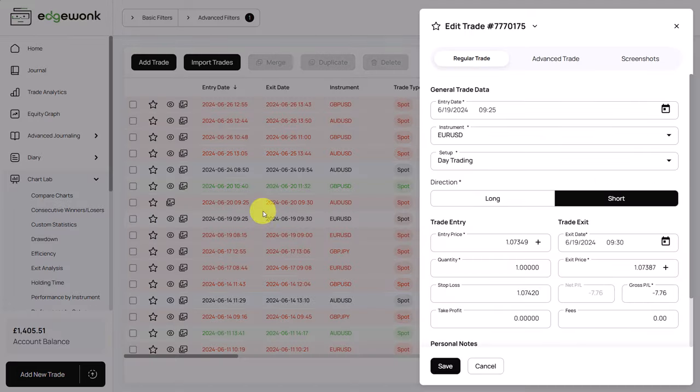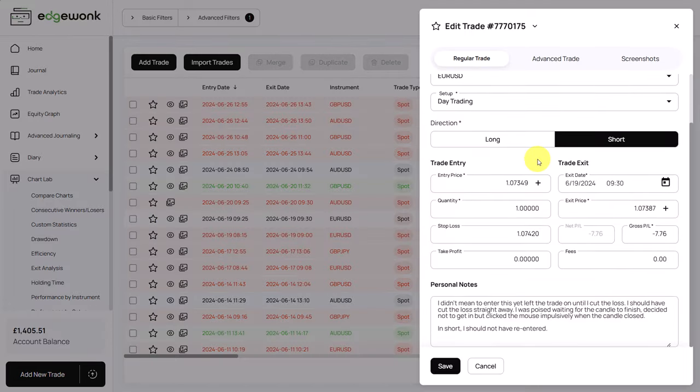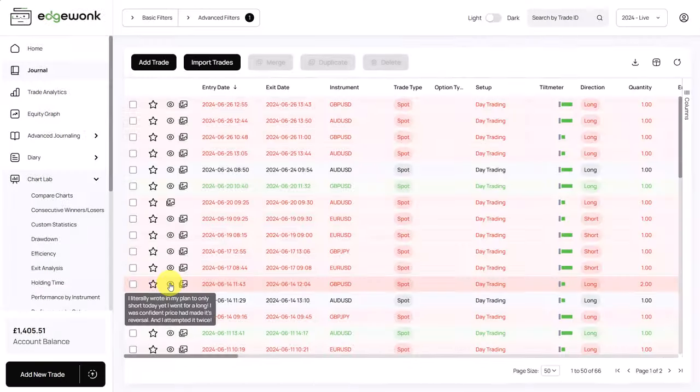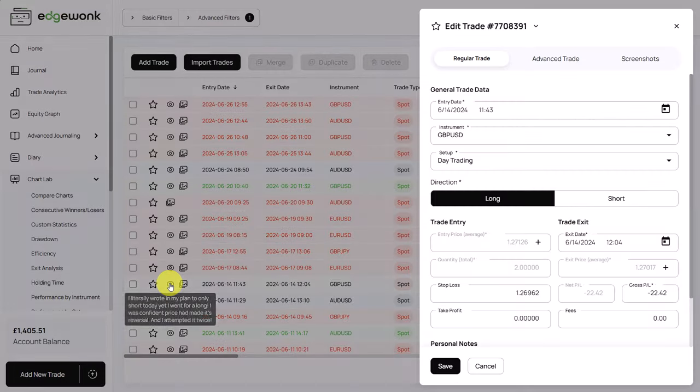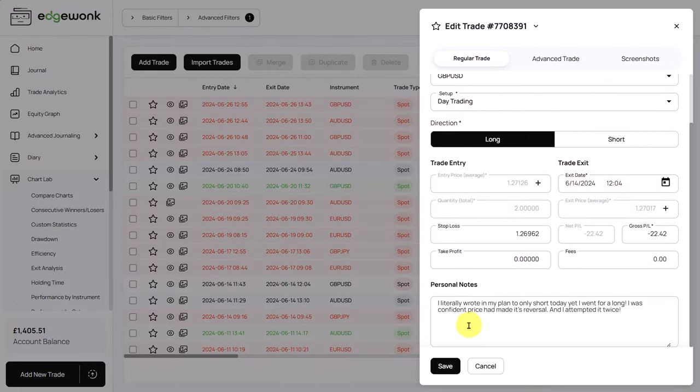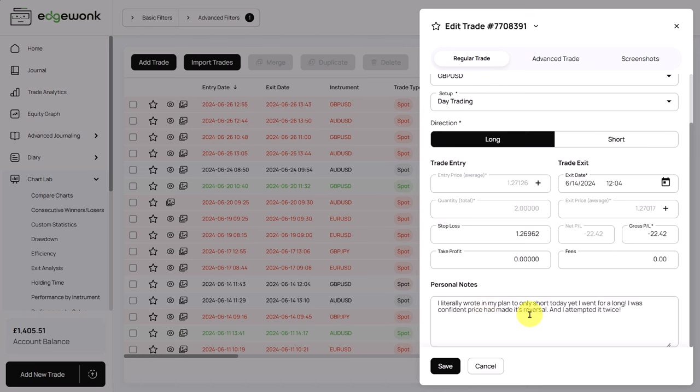Let's take a look at a few of them. For example, here on this trade, you open the trade, you scroll down a little bit and then you can see here his personal notes. In short, I should not have entered the trade. And it's great that he's also writing a little bit of a longer conclusion here. What went wrong? Why he did what he did? And he's identifying his mistakes. Here, another one. We scroll down again and he wrote, I literally wrote in my plan to only short today, yet I went for a long. I was confident price had made its reversal and I attempted it twice.